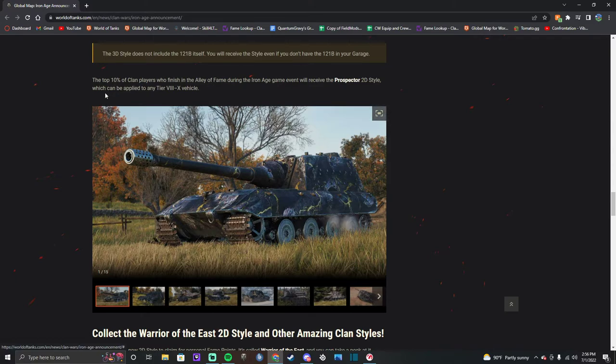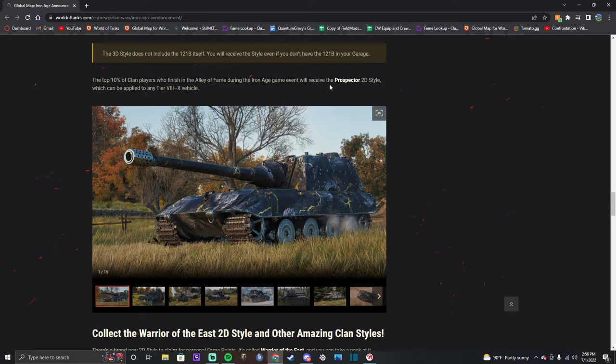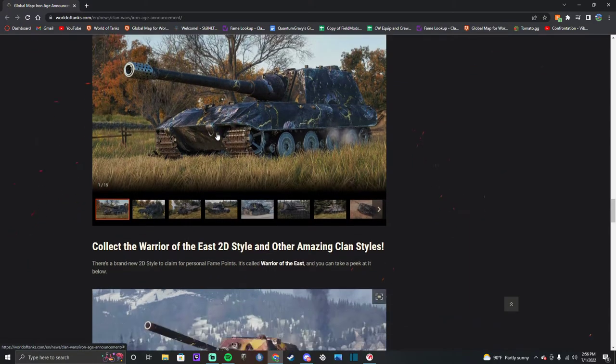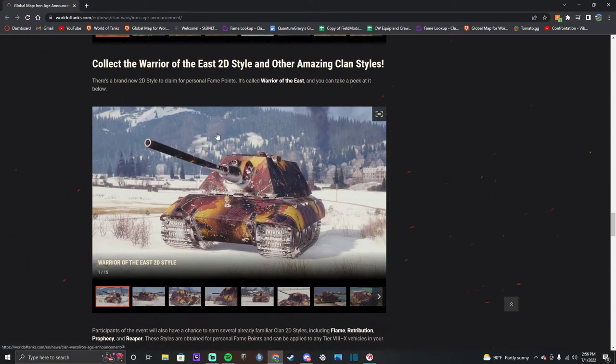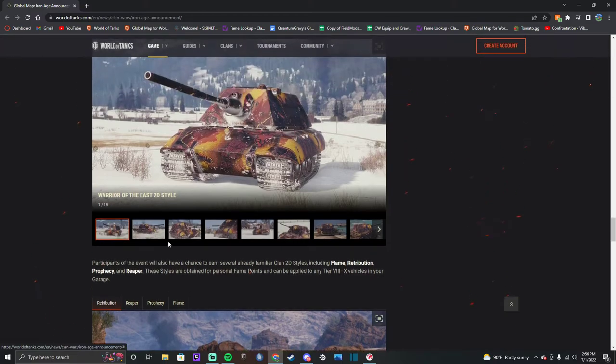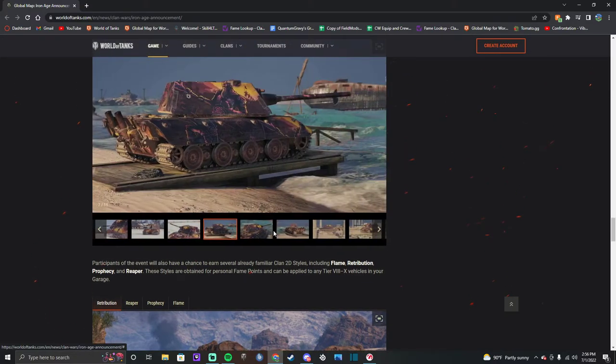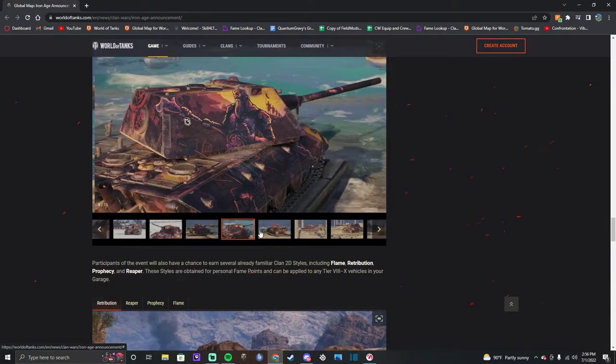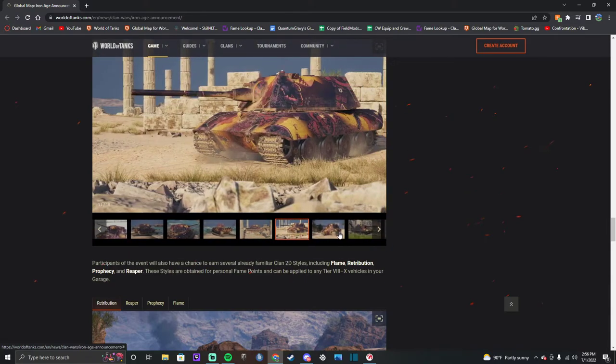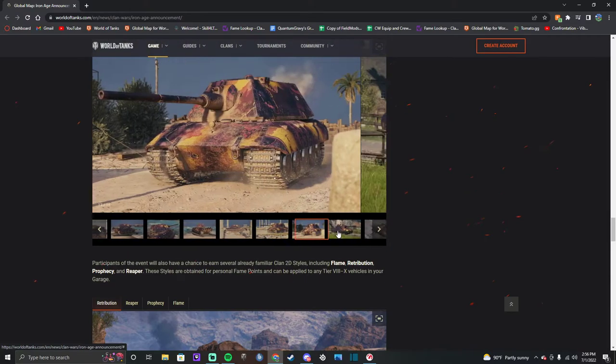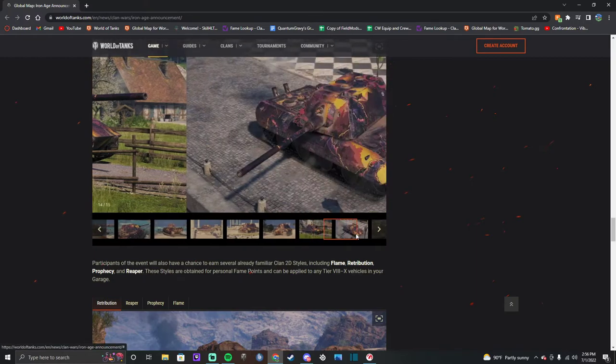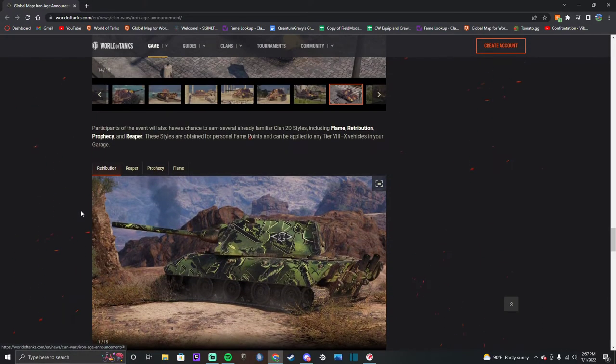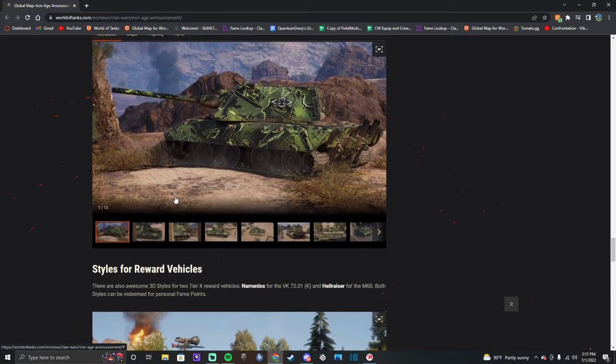The top 10% of player clan players who finish in the Alley of Fame during Iron Age will receive the Prospector 2D style. So last time that was like the top thousand, I think - top 1,100, something like that. There's a brand new 2D style to claim for personal fame points, it's called the Warrior of the East. Woo, cool. Just like the Warrior of the North, it's just a samurai this time instead of a viking. At least I think it's supposed to be a samurai. Yep, that's definitely a samurai.